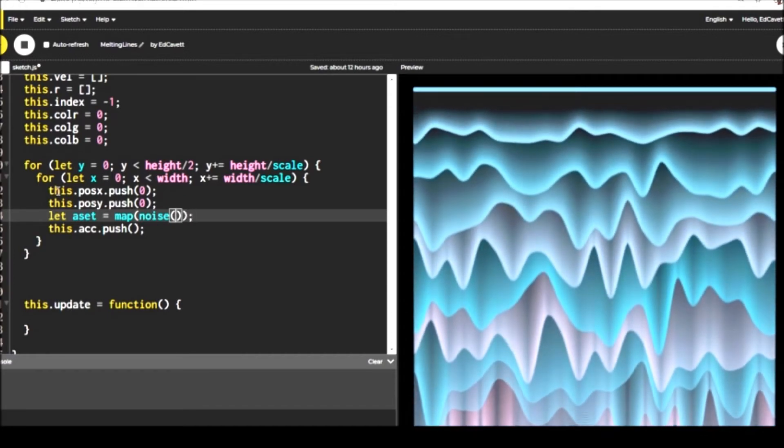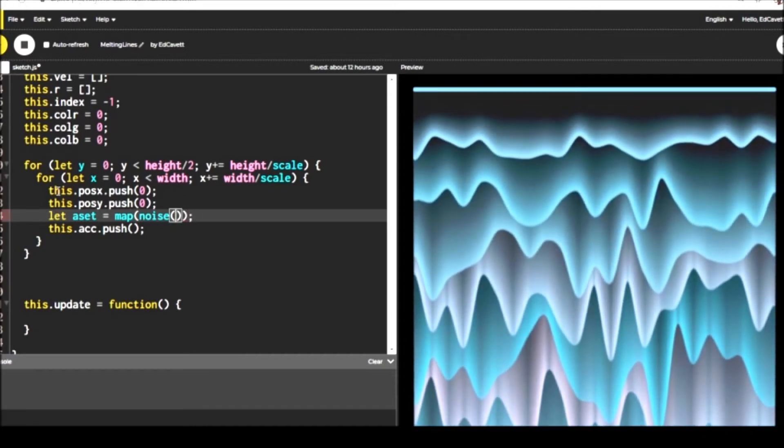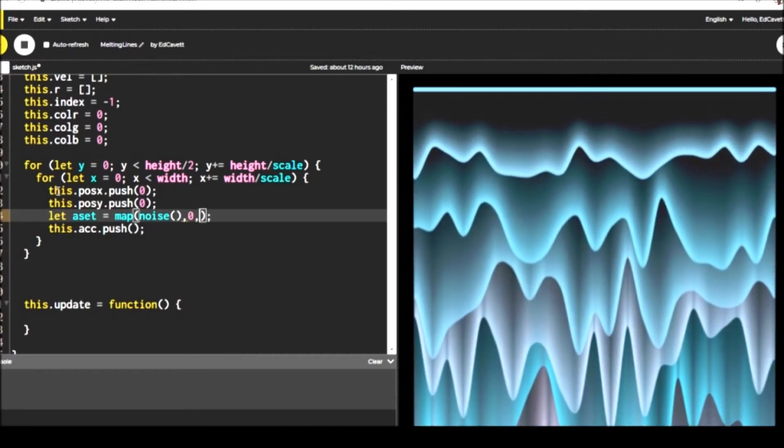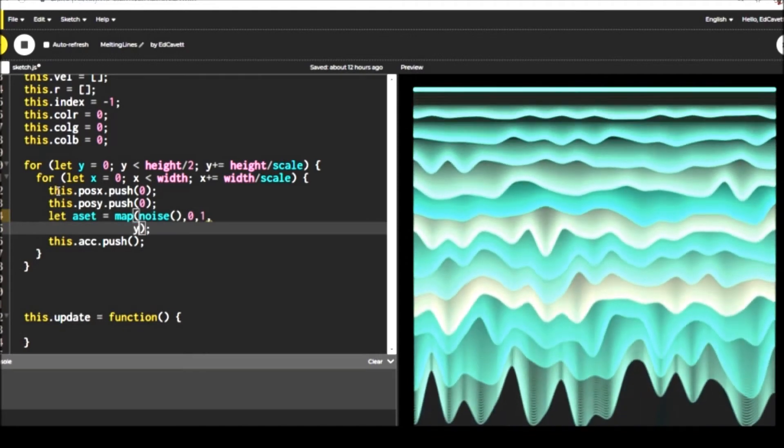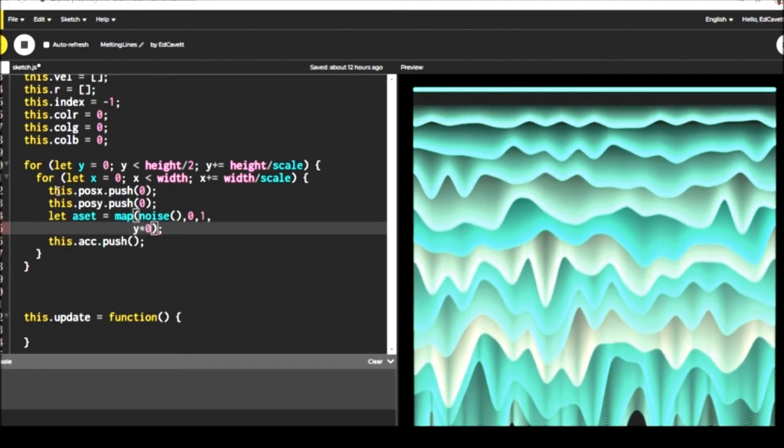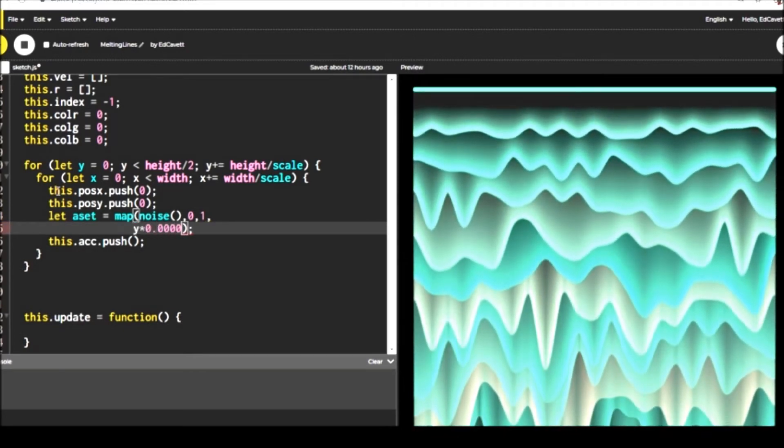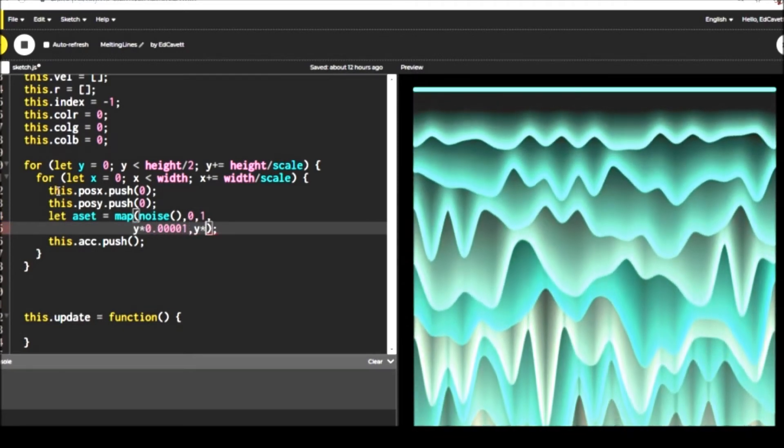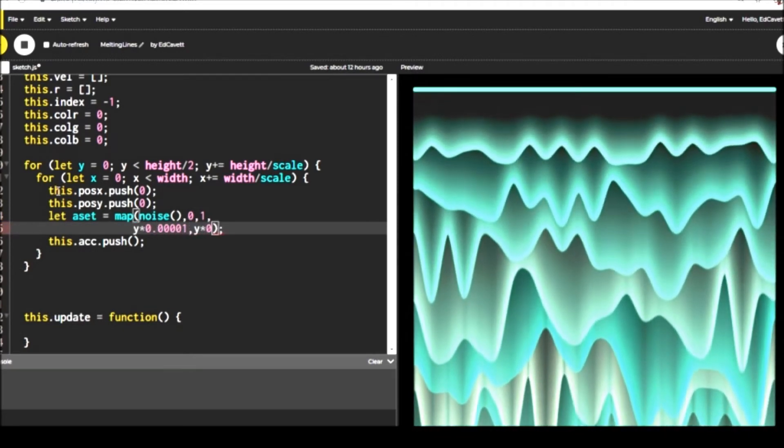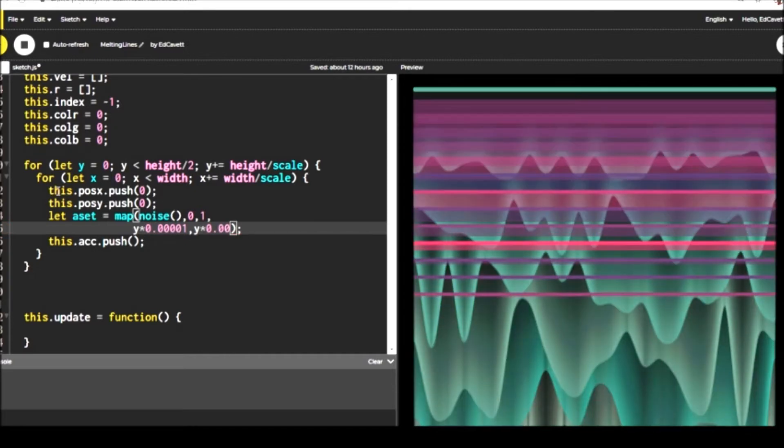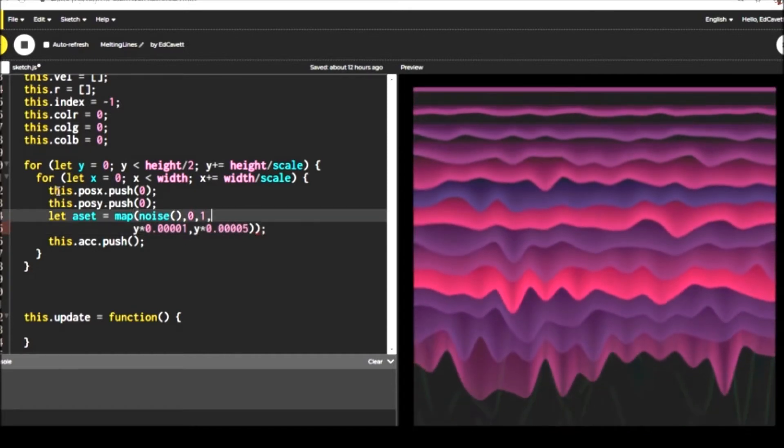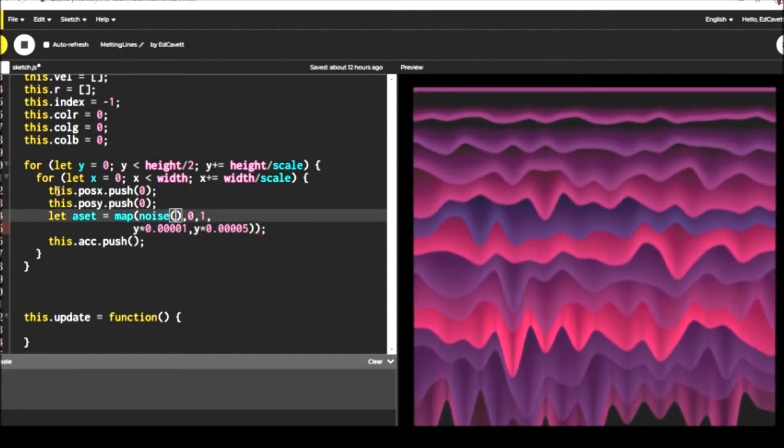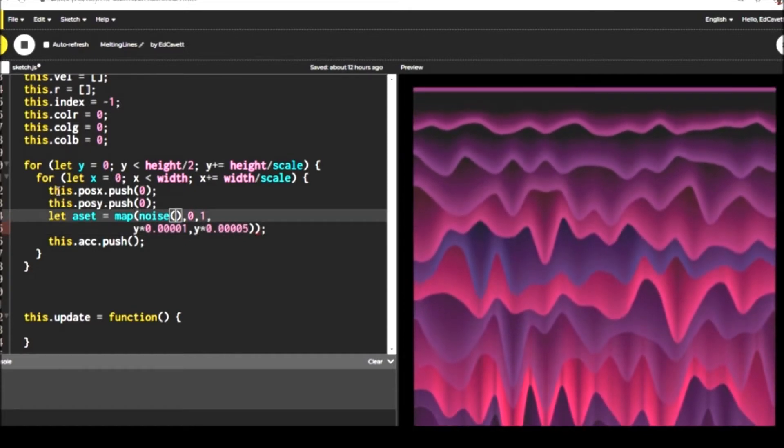And then we're going to add to that location, the change. So it's kind of like a fixed place. And then we're displaying how far away from that fixed place are we? And that's giving us this melty output.